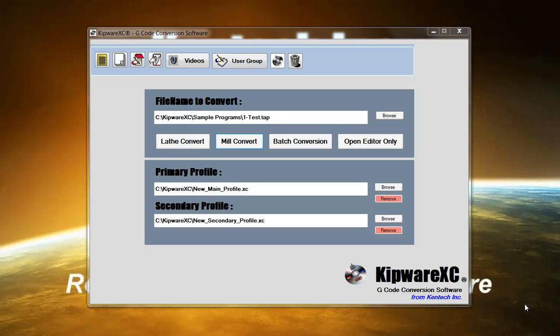The list of uses for Kipware XC is virtually unlimited because we built the software to be powerful, feature packed, yet simple to operate.